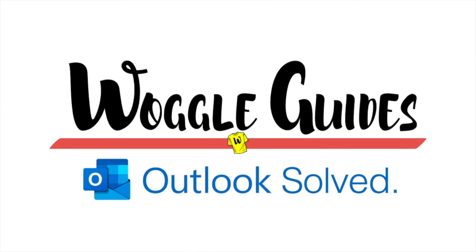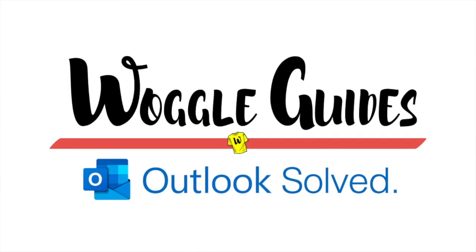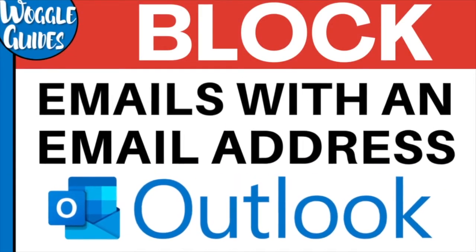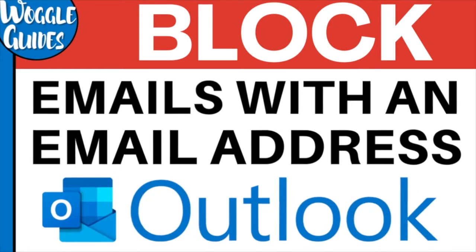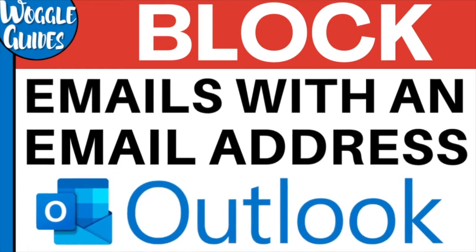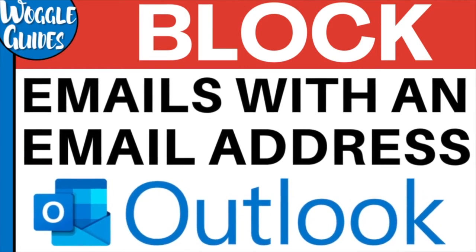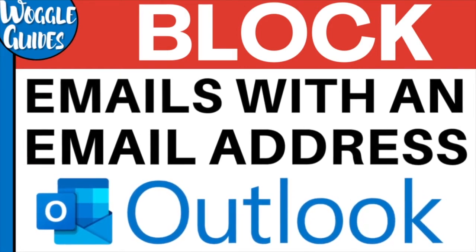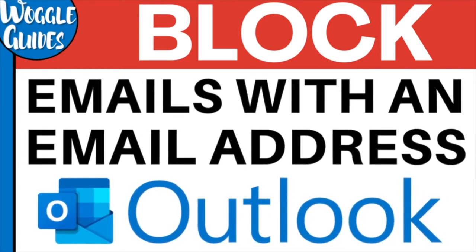Welcome to Woggle guides. In this guide we'll look at how to quickly block an email sender in Outlook using only their actual email address. Let's get straight into it.